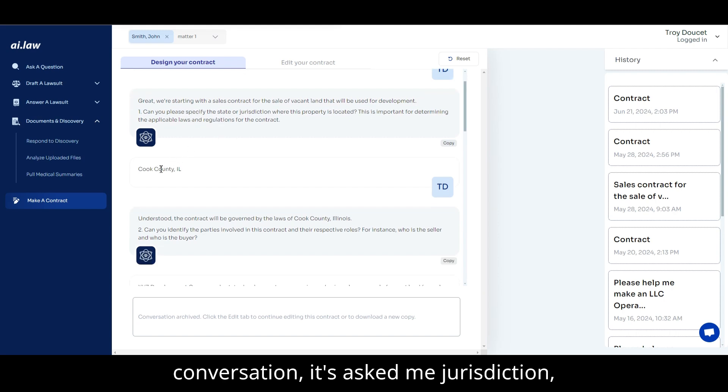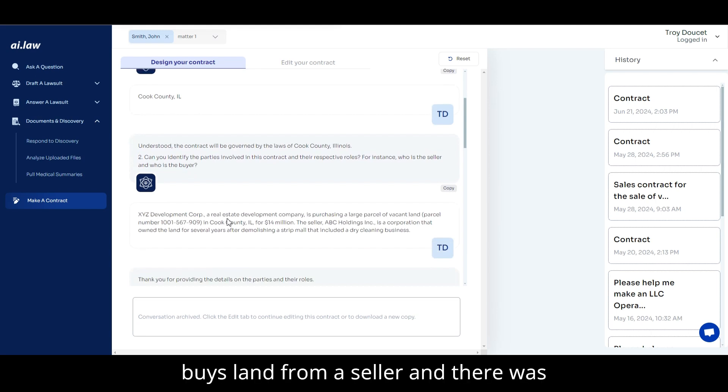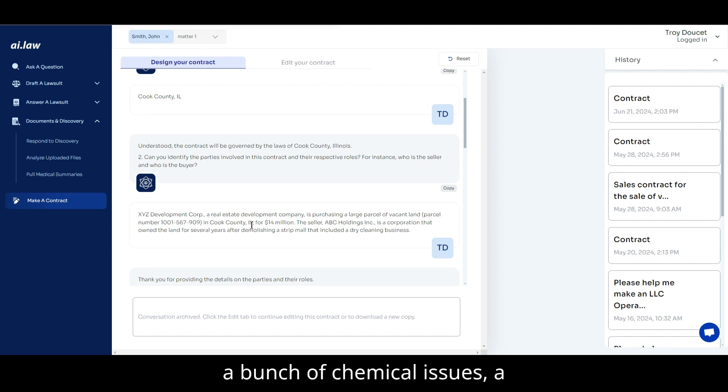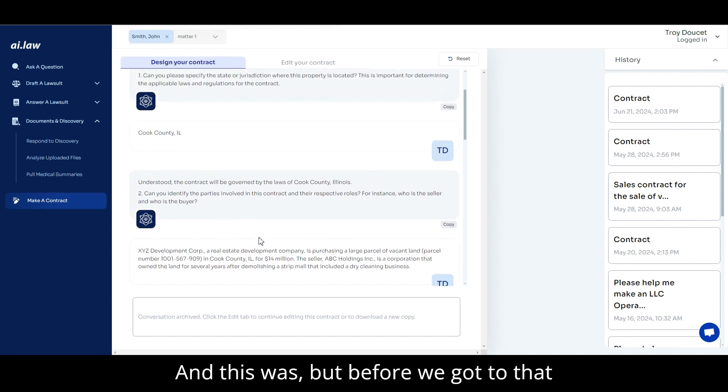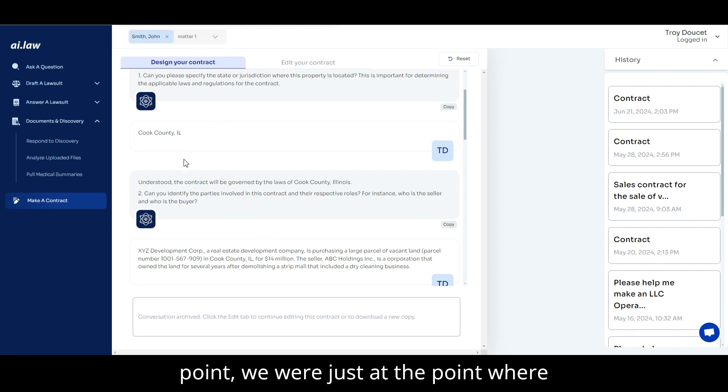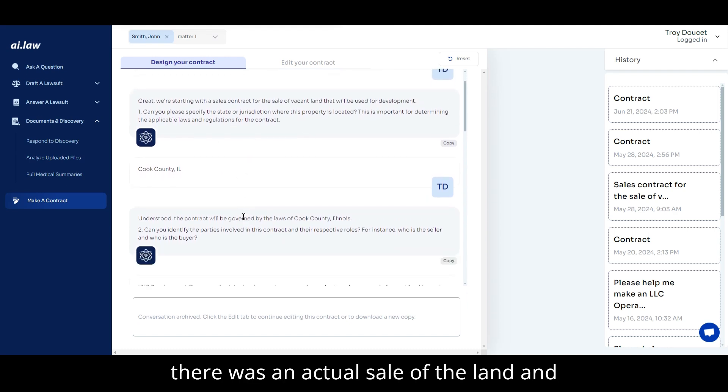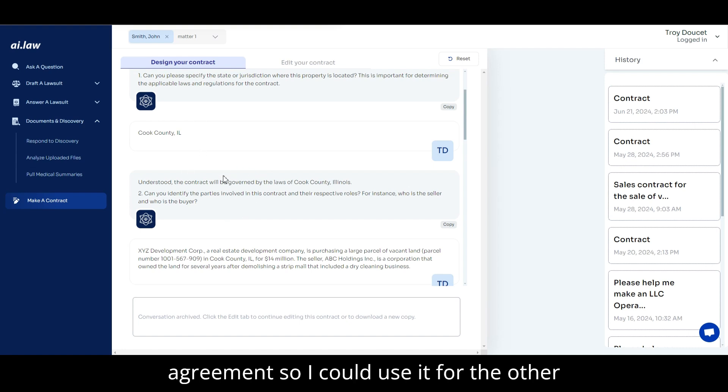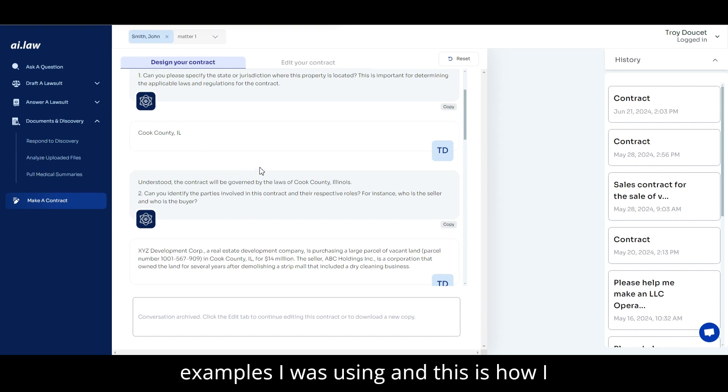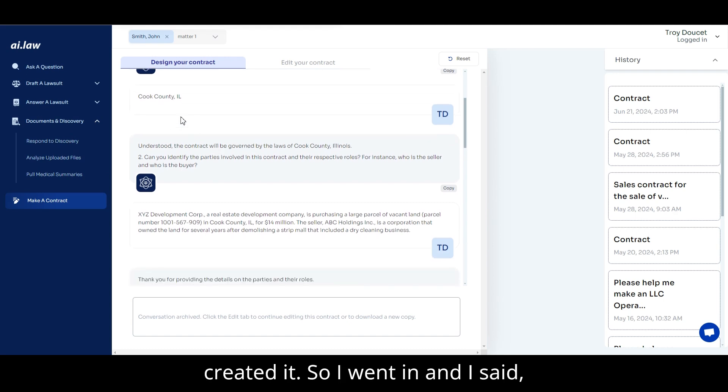It's asked me jurisdiction. I indicate. This is our fake situation where a buyer buys land from a seller. And there was a bunch of chemical issues, a chemical spill on it requiring massive cleanup. But before we got to that point, we were just at the point where there was an actual sale of the land. And I wanted to create that actual sales agreement so I could use it for the other examples I was using.